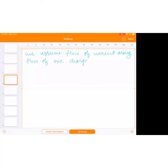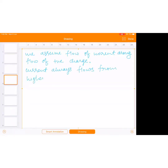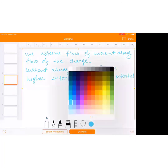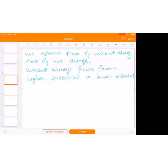Current always flows from higher potential to lower potential — always remember this. We assume flow of current along flow of positive charge.